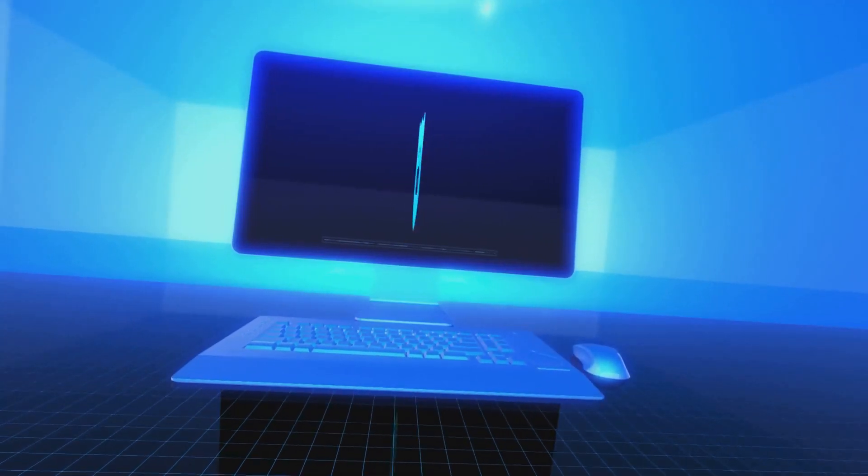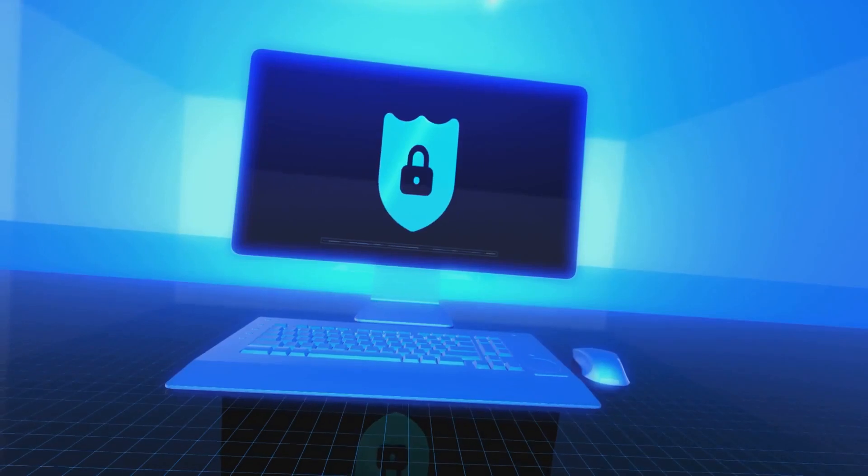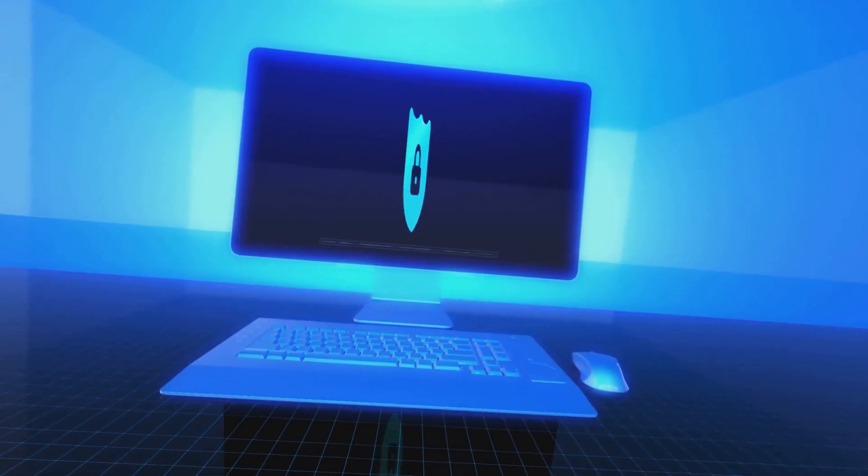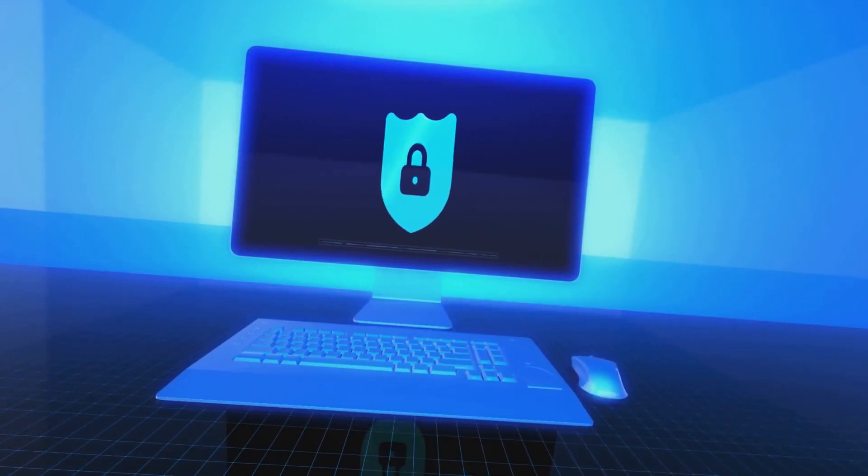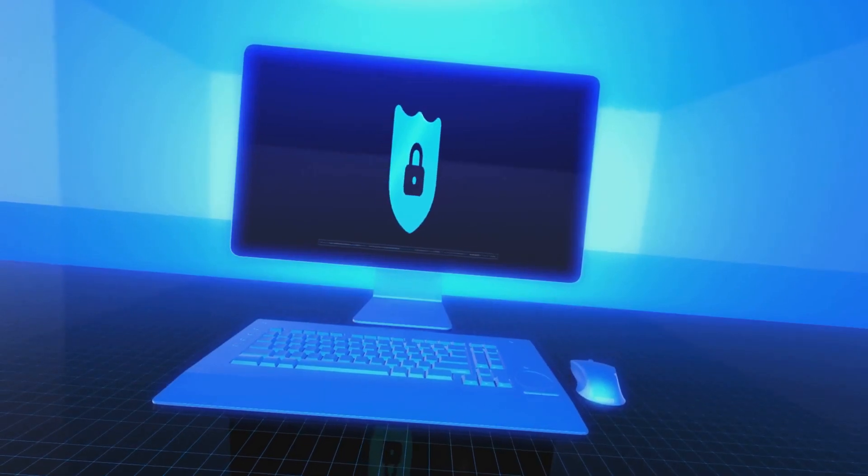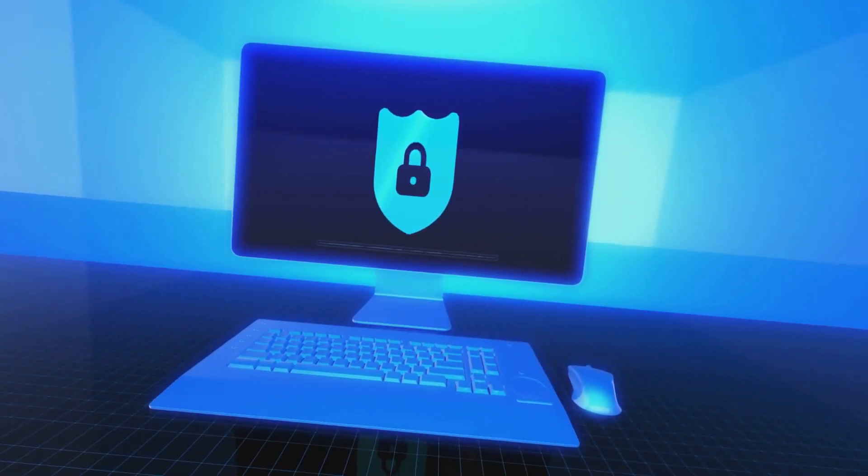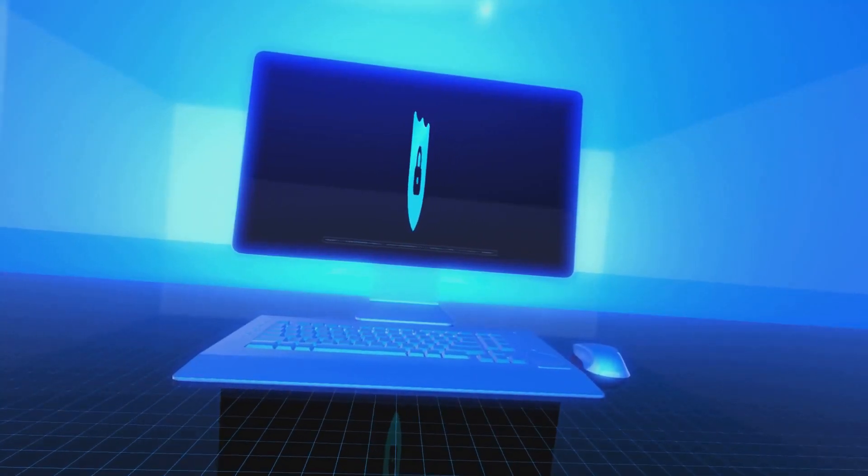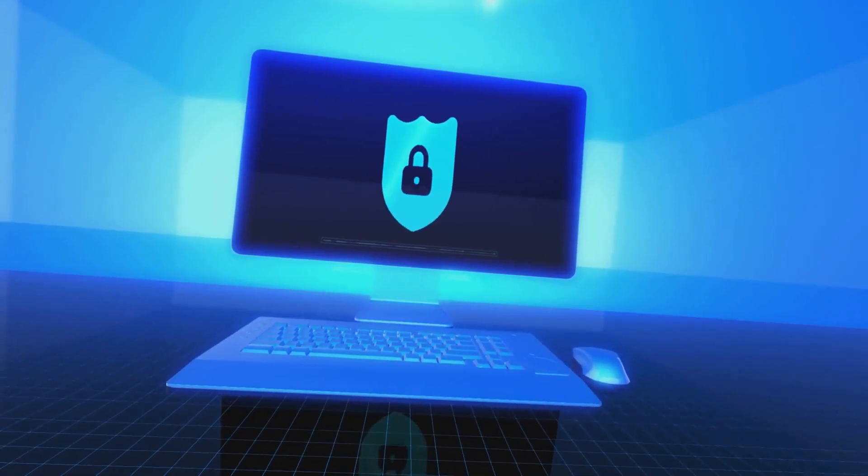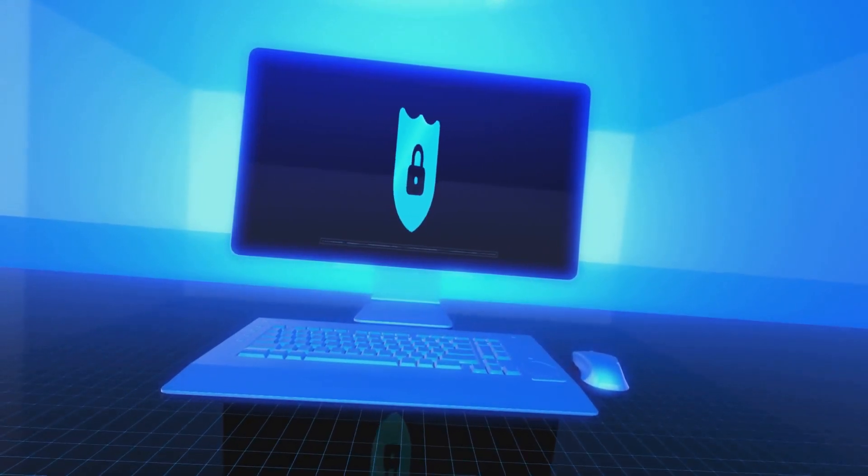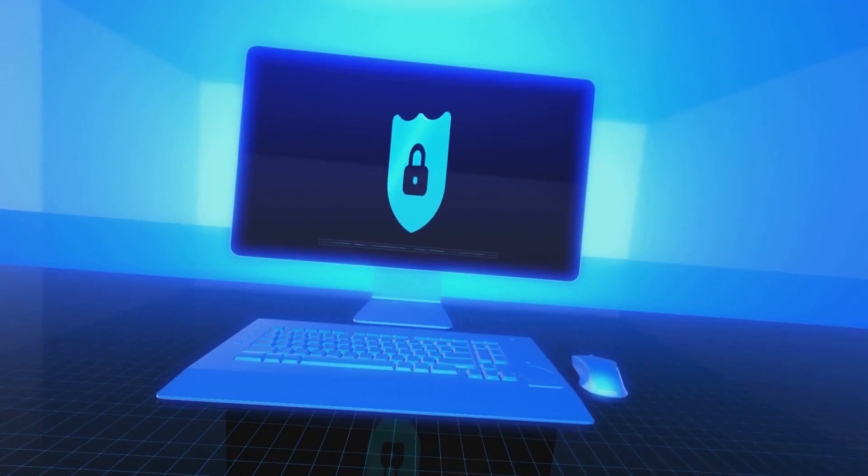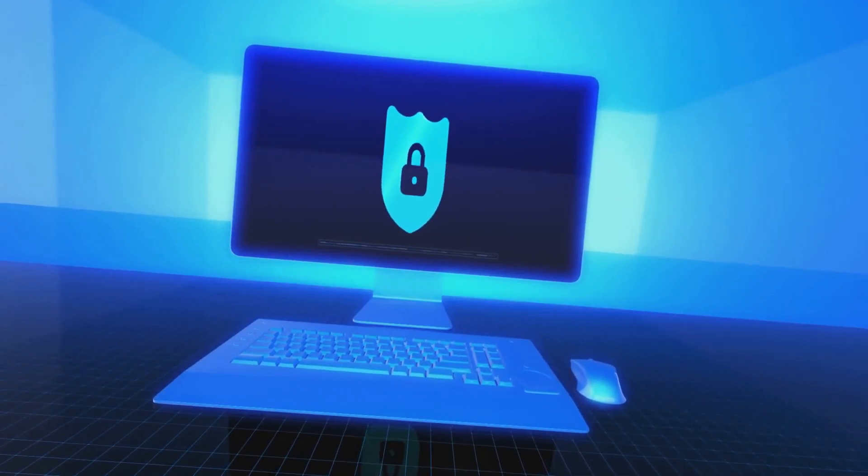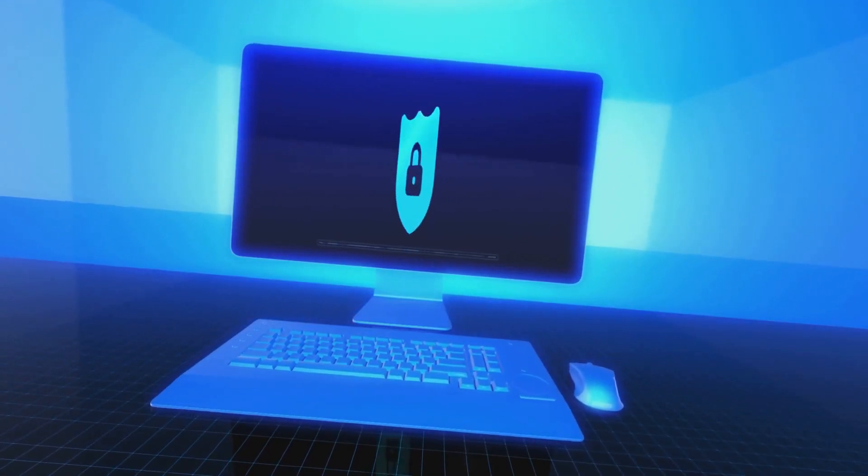In today's world where cyber threats are constantly evolving, having reliable antivirus software is more important than ever. Whether you're browsing the web, shopping online, or working remotely, these tools provide an essential layer of defense against potential threats. It's not just about protecting your data - it's about safeguarding your privacy and ensuring that your personal information doesn't fall into the wrong hands.